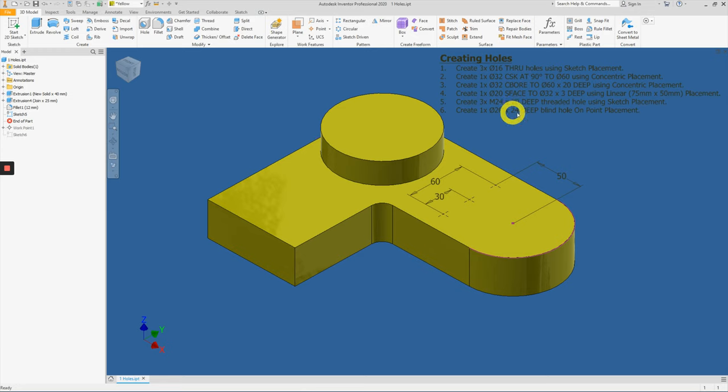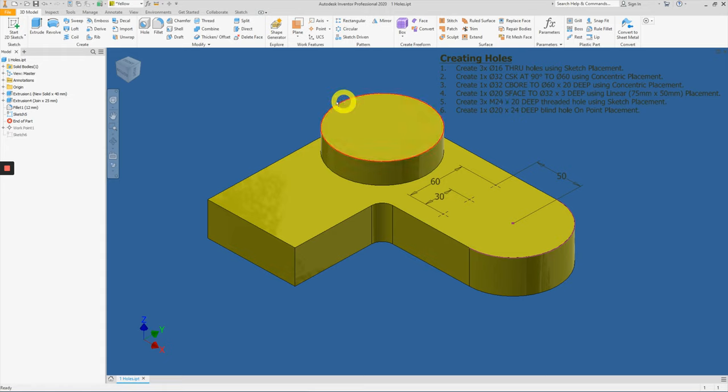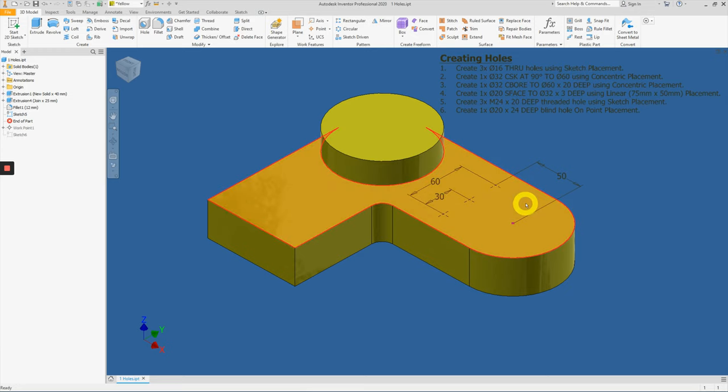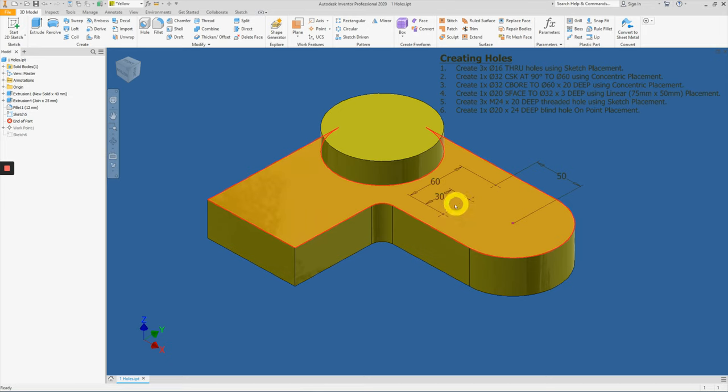From there, you will see the task list on the top right-hand corner. We have multiple items to be done now. The first item here is to create three times of diameter 16 through holes using sketch placement. So the three holes of diameter 16 are supposed to be on these three points here.